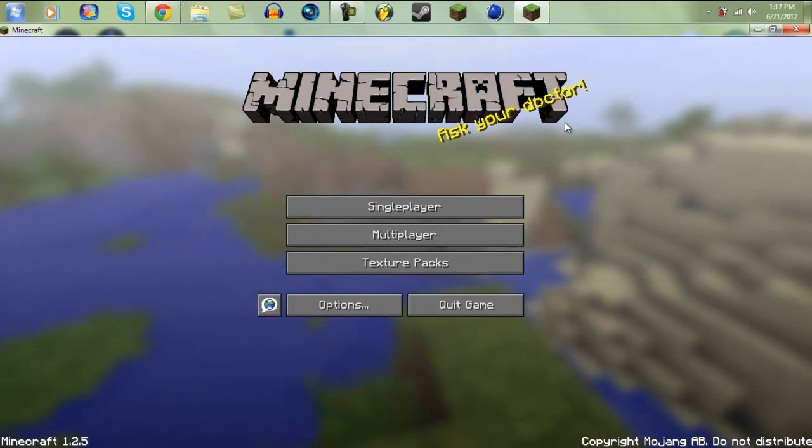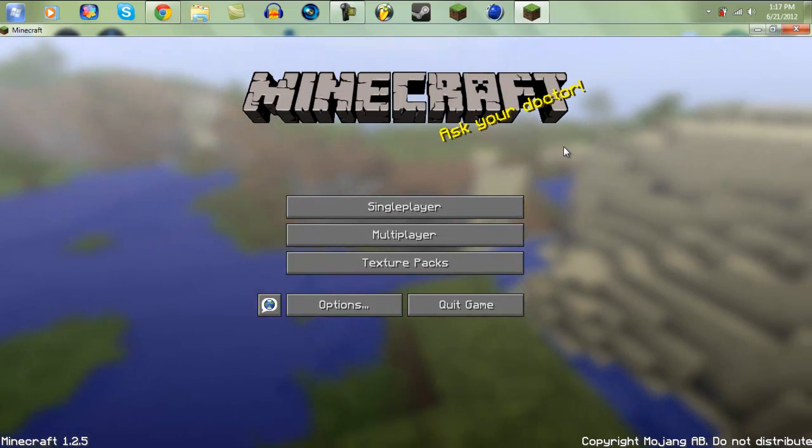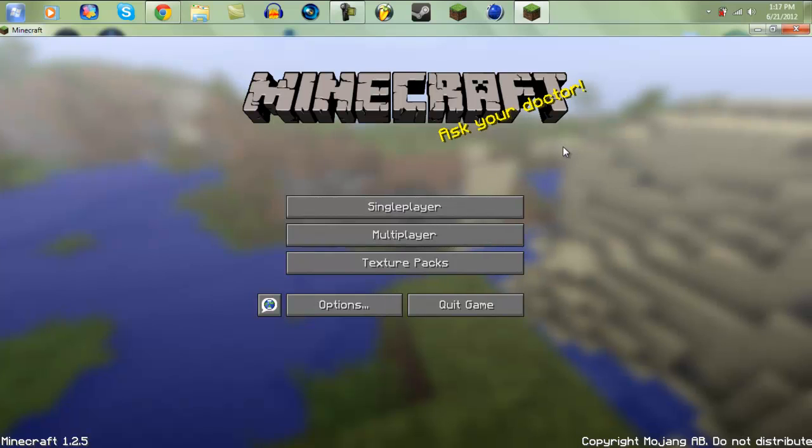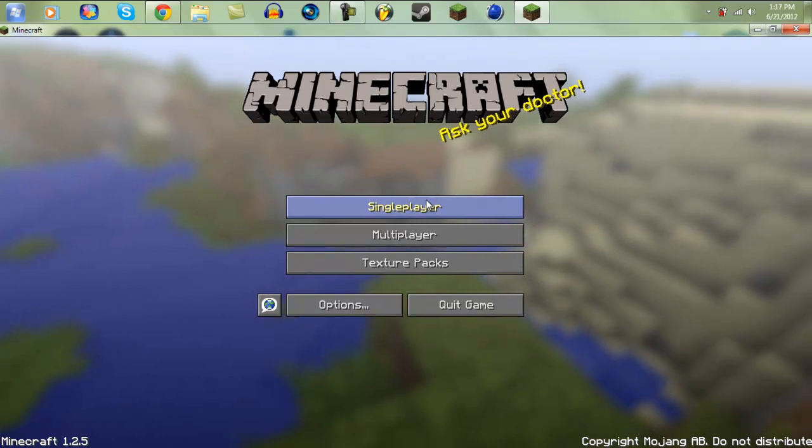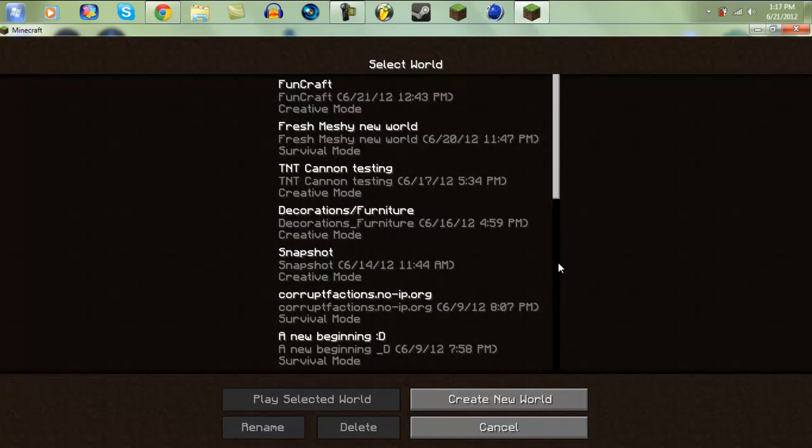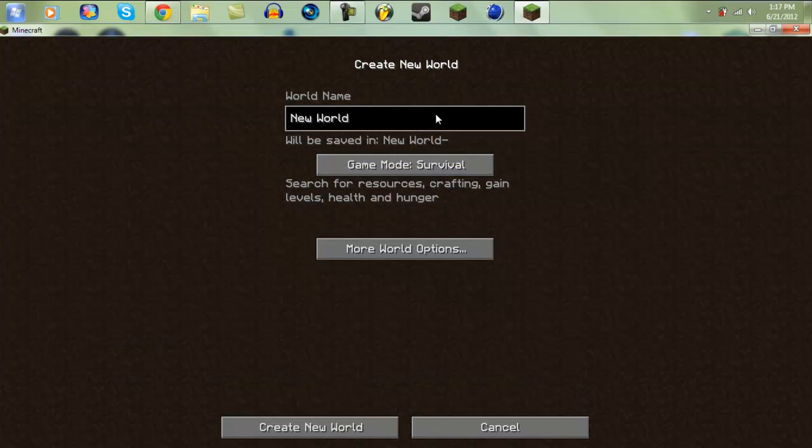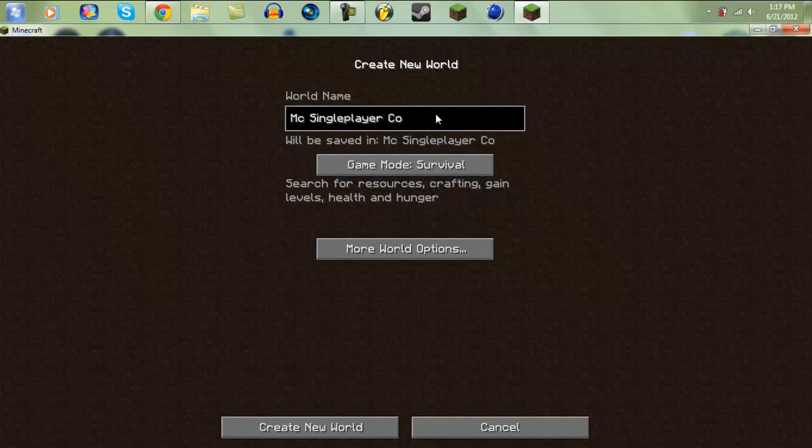As you see, no black screen! And we didn't have to force update. I'm just gonna go to single player and make a new world for the sake of this video.